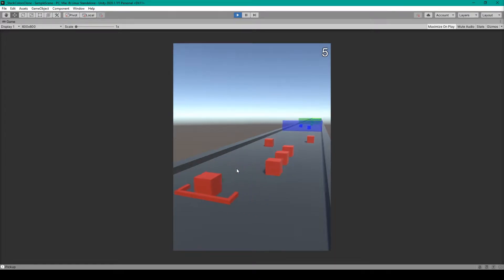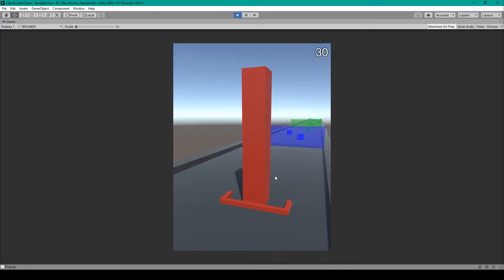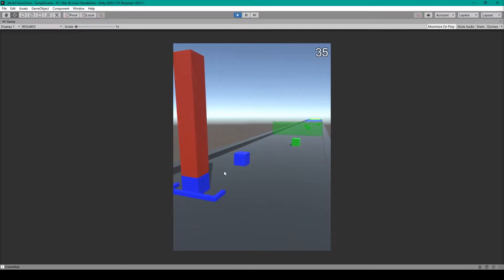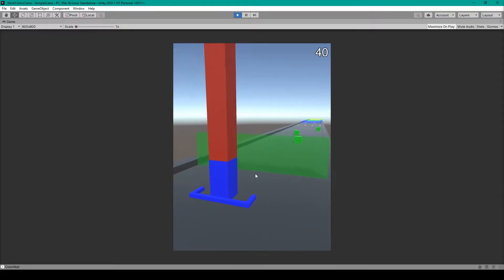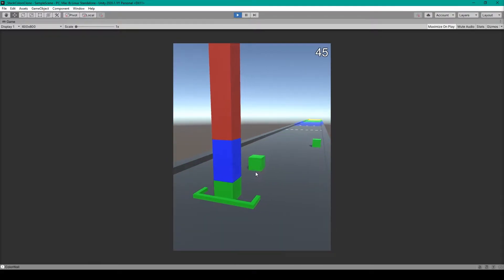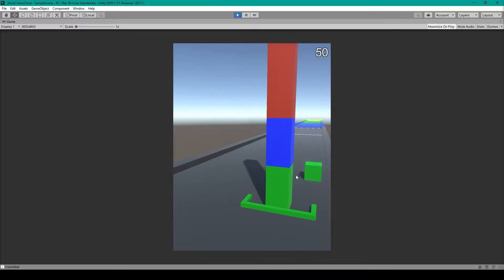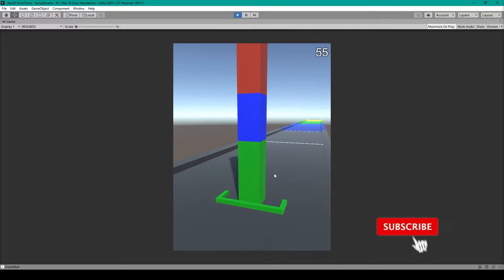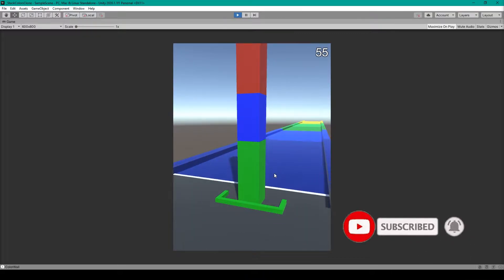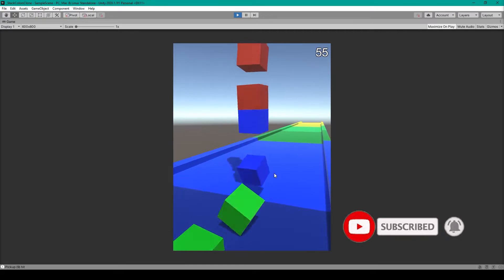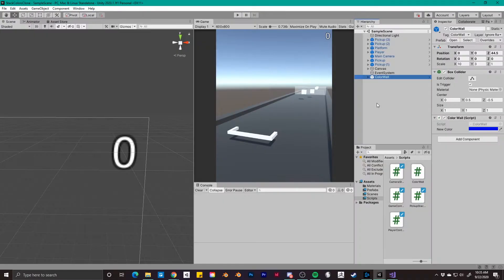Welcome to the next lesson of our tutorial series on how to create stack color in Unity. For this lesson, we're going to be creating the color wall prefab, which is a mechanic that changes the color of your player object when your player object passes through it. It'll also change what color of pickup you're allowed to collect.